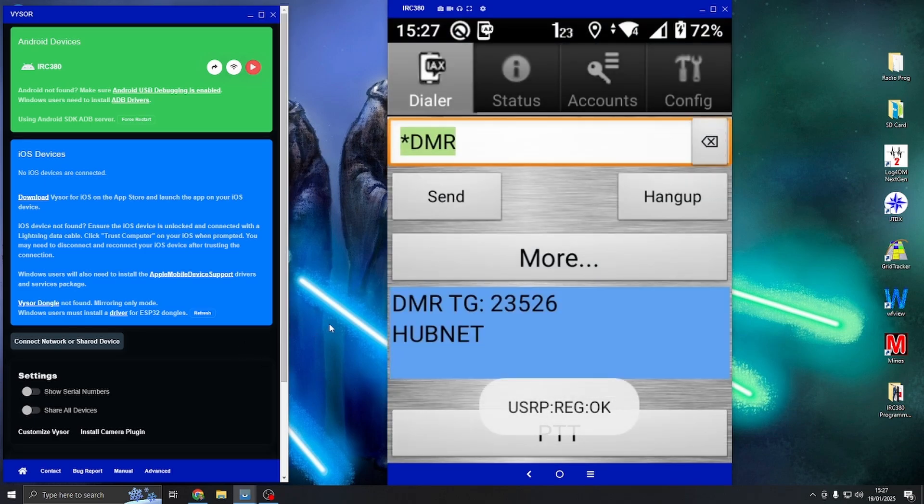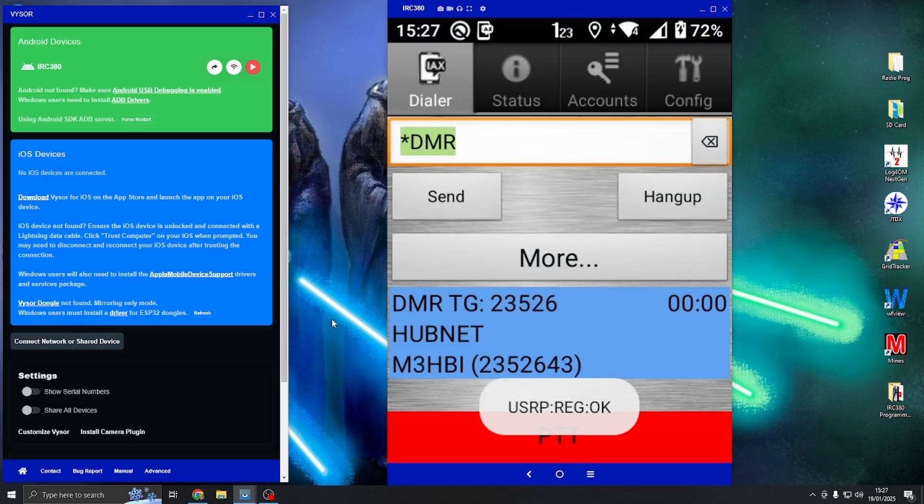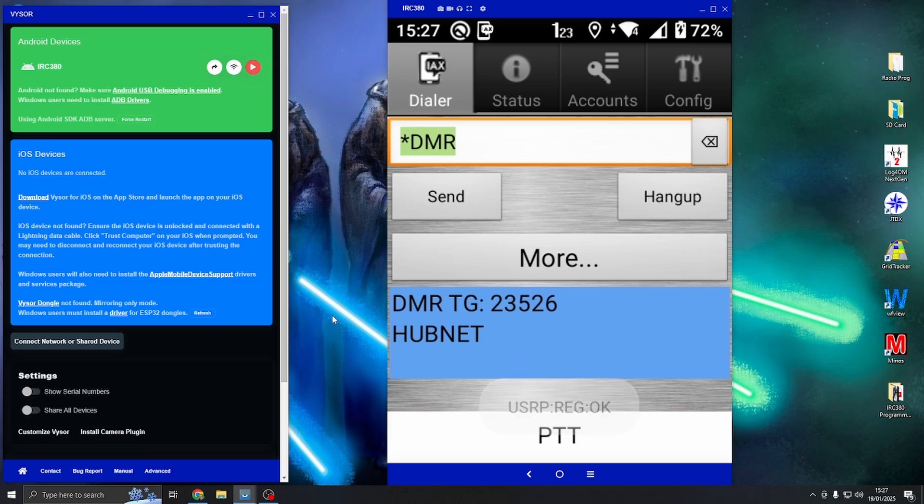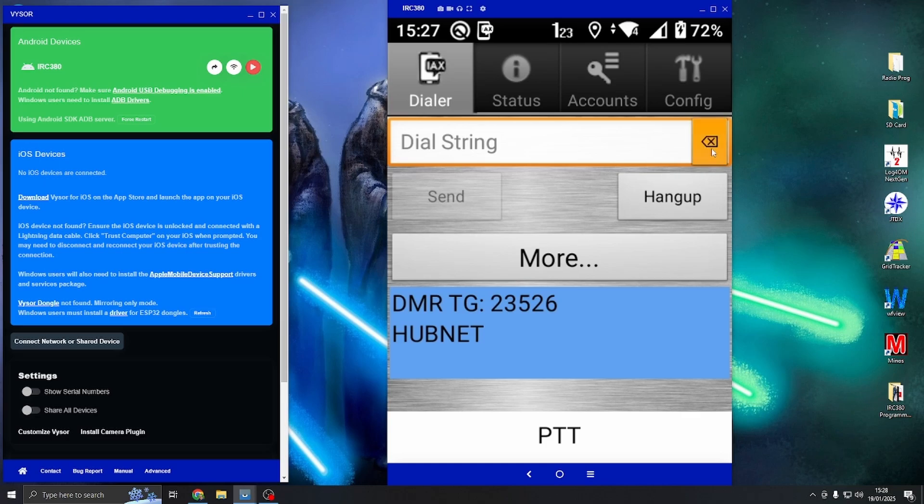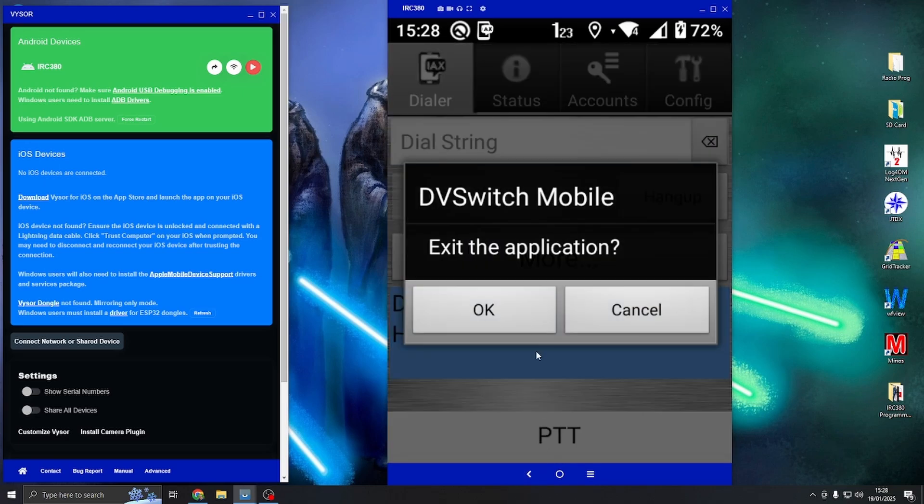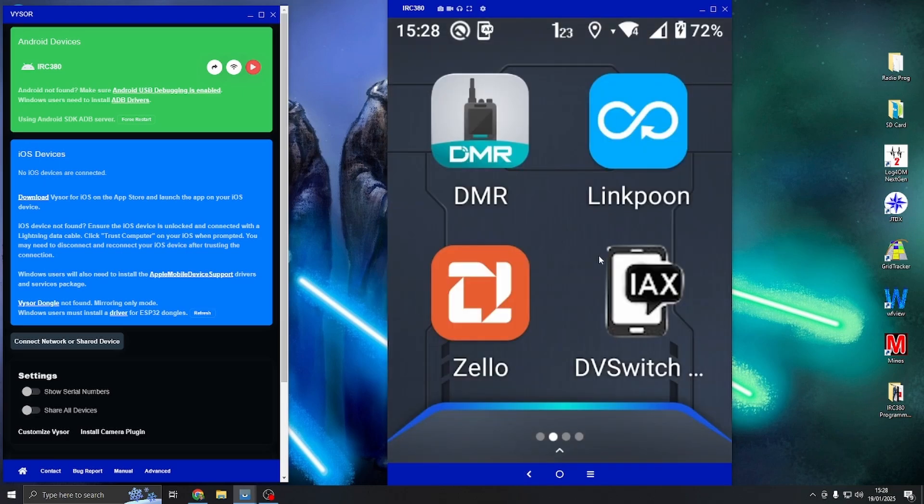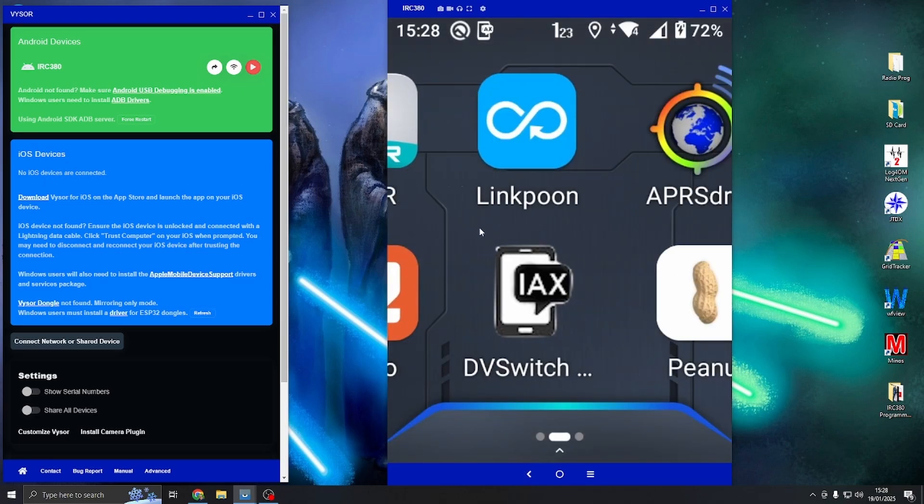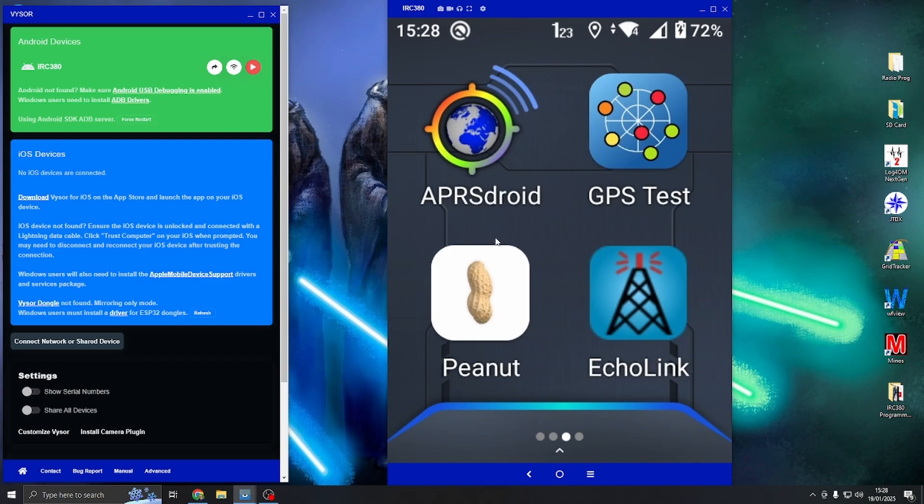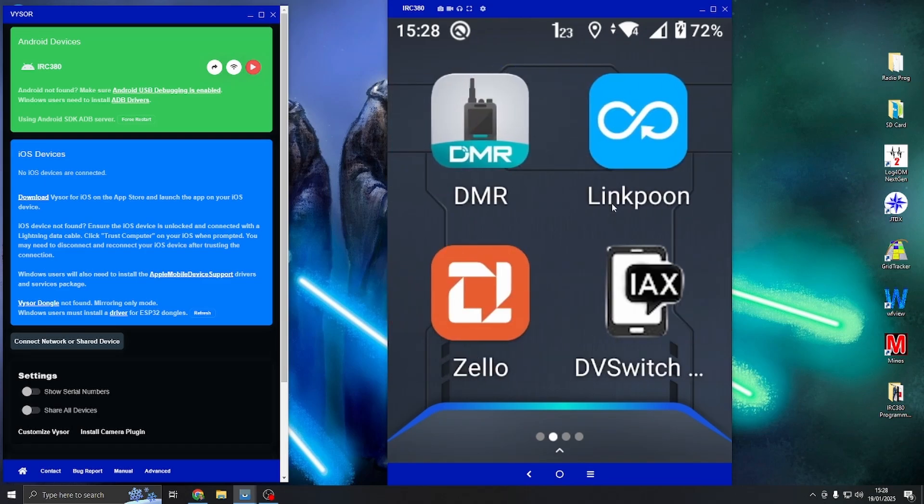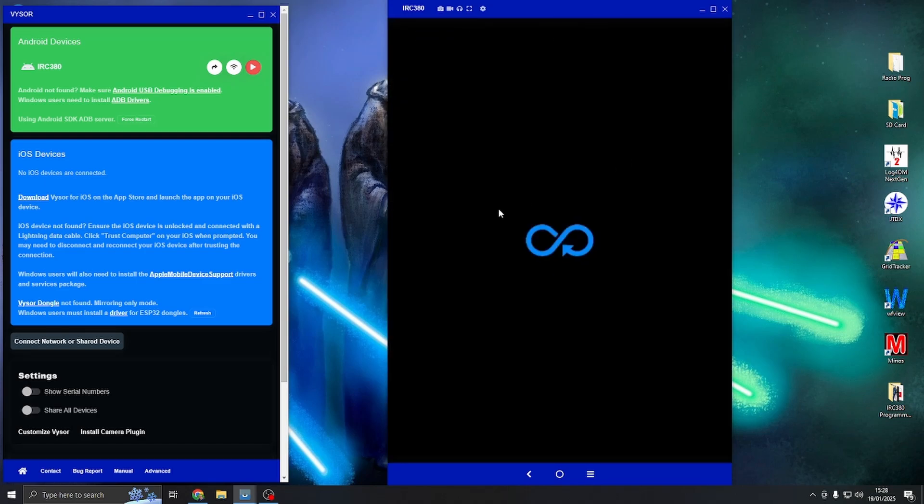And use my PTT button, it works first time, absolutely no problems whatsoever. And again, if I want to come out, just come out of the app, back out of that, there we go. If I want to use another app, like I say, LinkPoon.